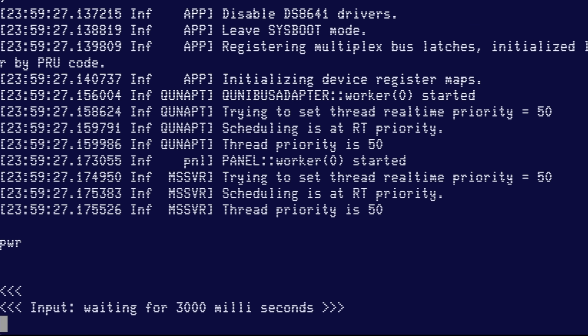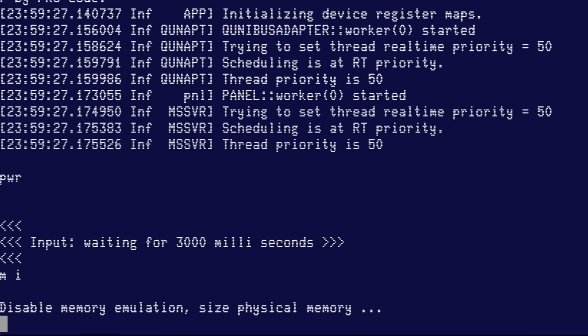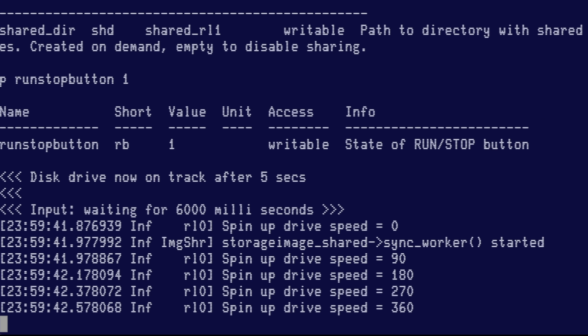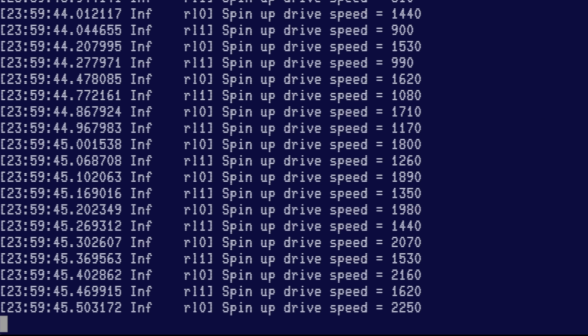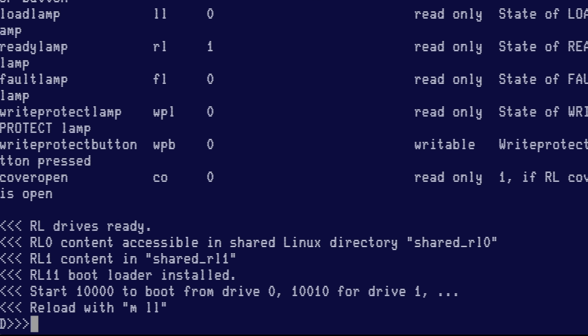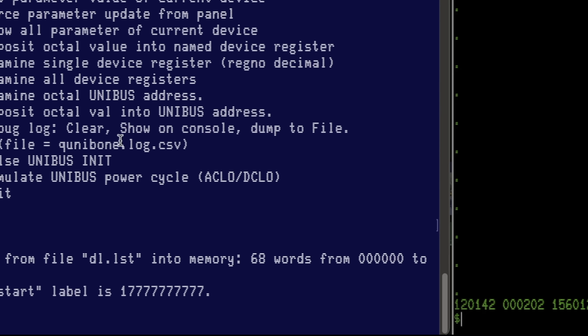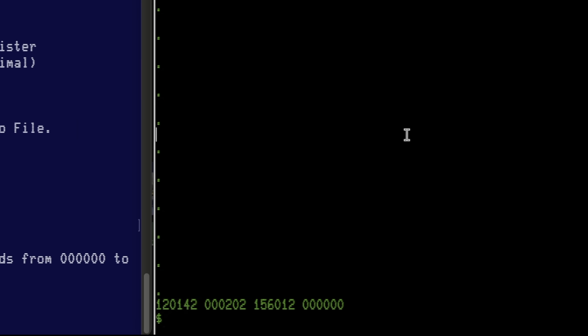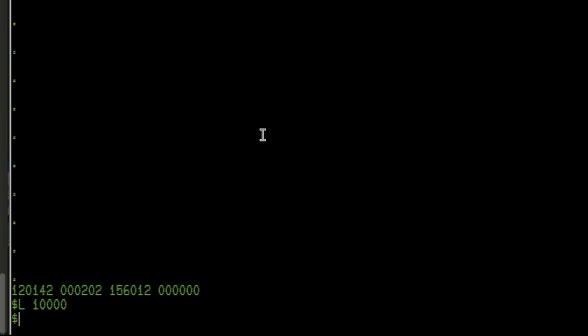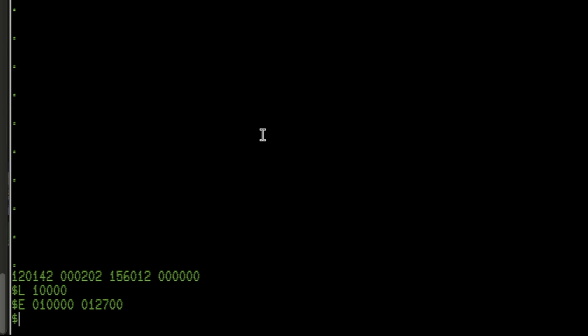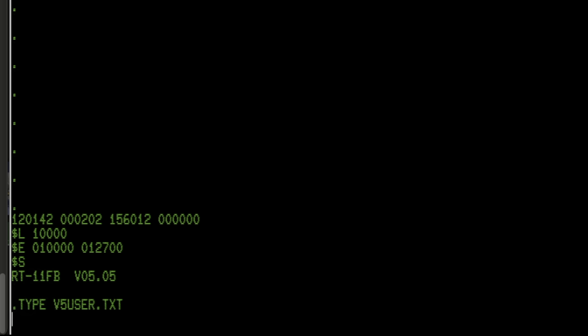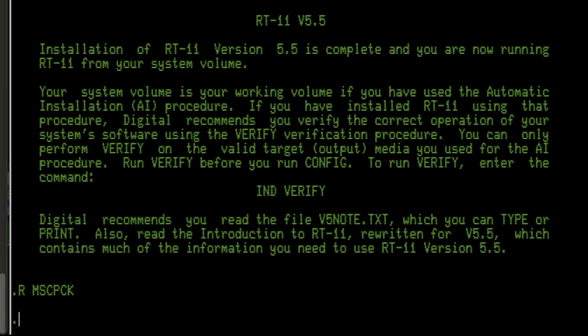To boot into RT-11, I'll go into the Unibone and run the script which launches that configuration, then head over and hit init on the front panel. When I do that we'll see the drive spin up, and we can type MLL to load the bootloader into memory. We'll go to address 10,000 in octal, I'll do an examine to make sure it looks right — which it does — and as soon as I hit start, RT-11 springs to life.